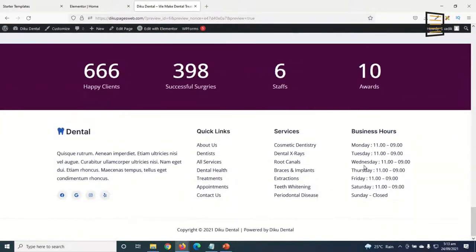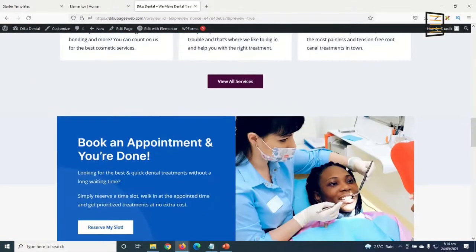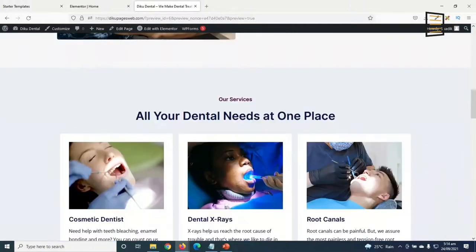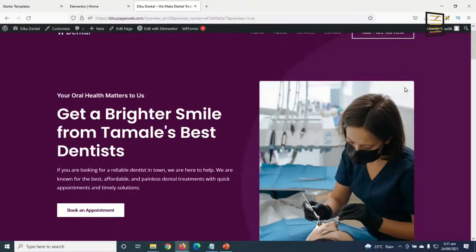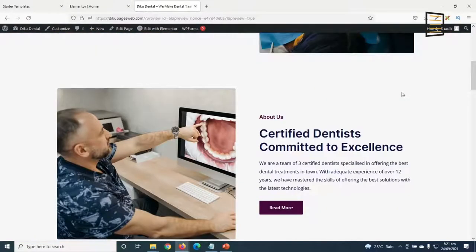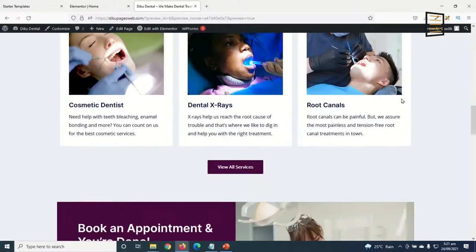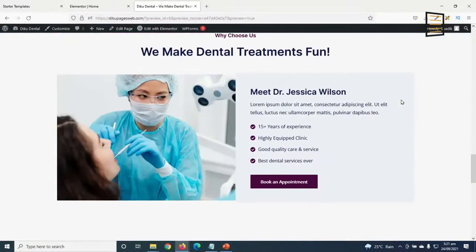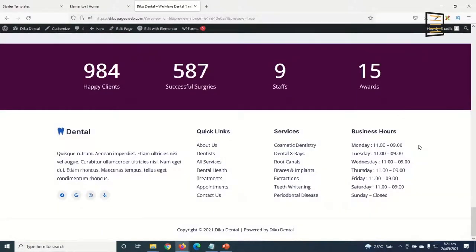Since Elementor lets me copy styles, I right-click and copy the style from one counter element, then right-click on the others and paste the style — I don't have to do it one by one. I click Update to save, then preview. Next I go ahead and change all the remaining colors and some of the images.